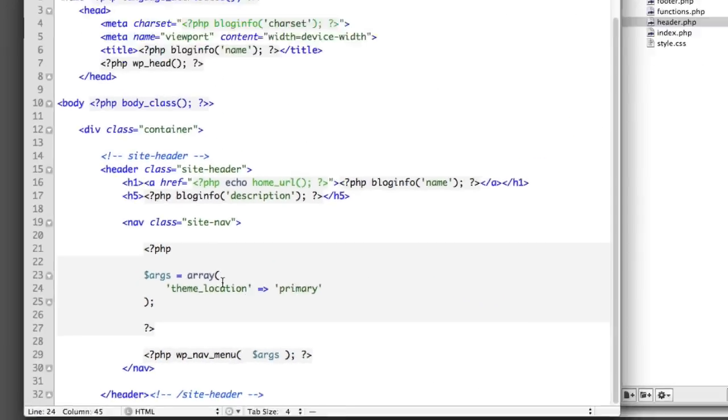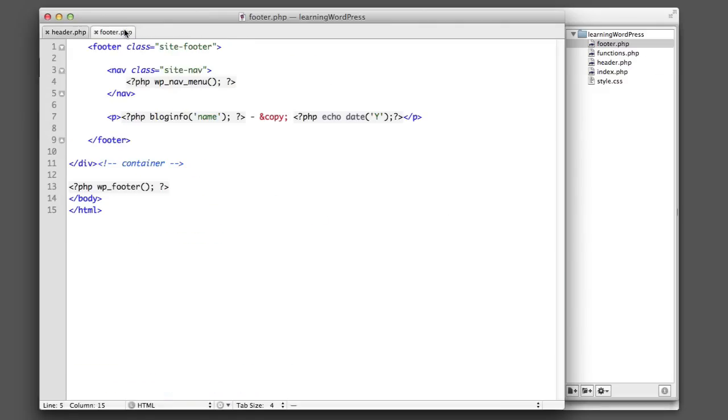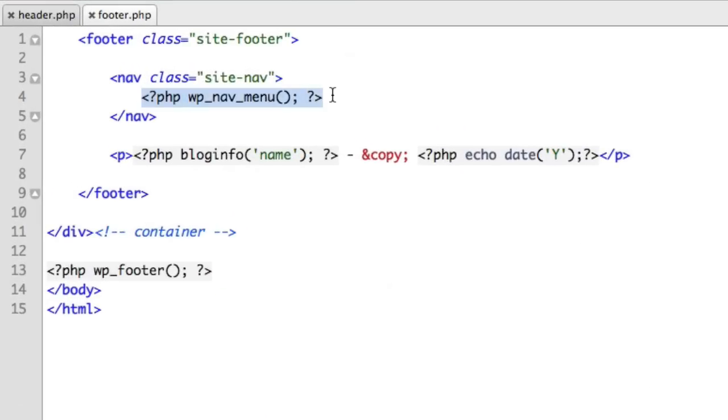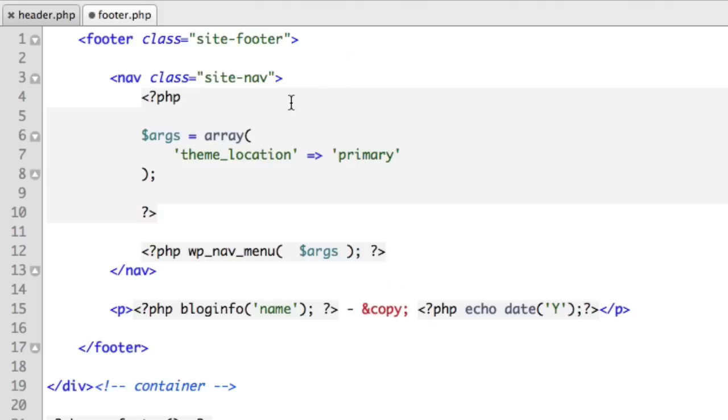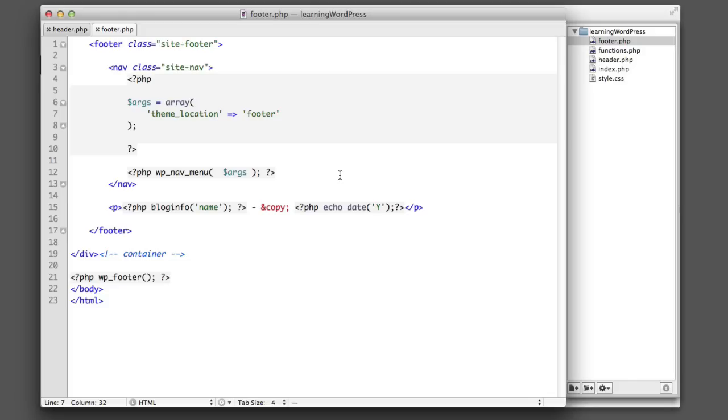So now let's go do something very similar in the footer. So we'll hop over to the footer and we'll replace this code and we'll just change this. So instead of primary, we'll call it footer. So we just created a second theme location for menus and we gave it a name of footer.